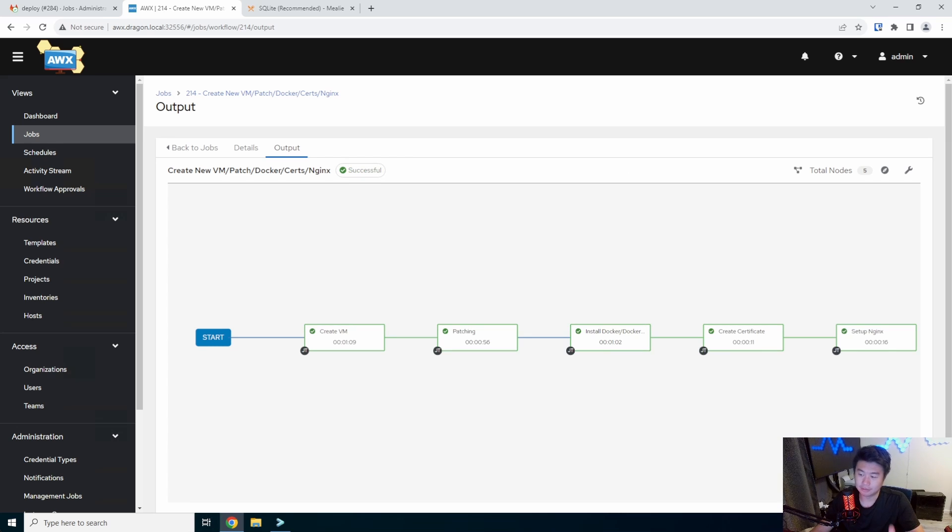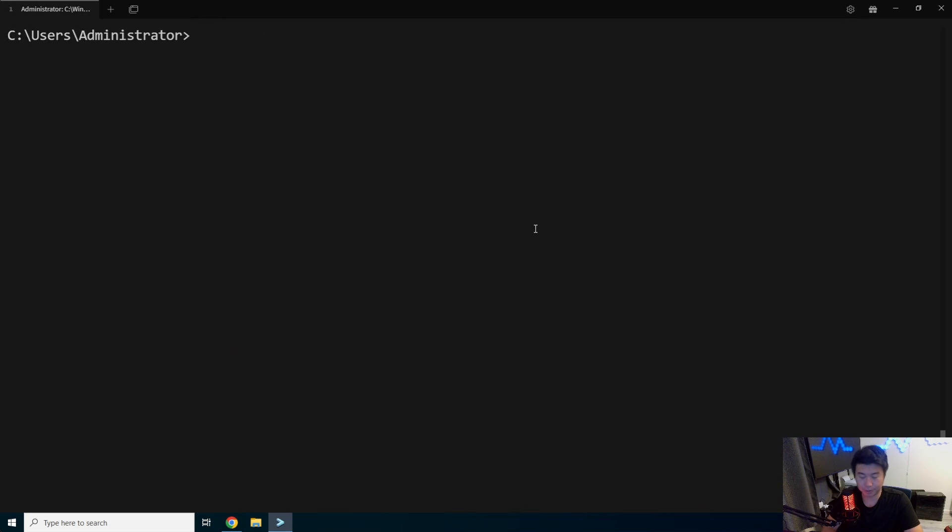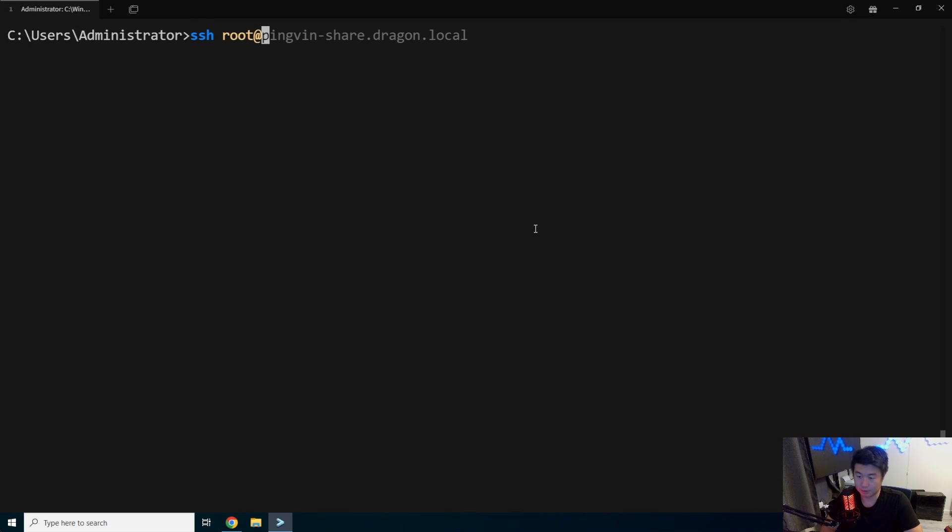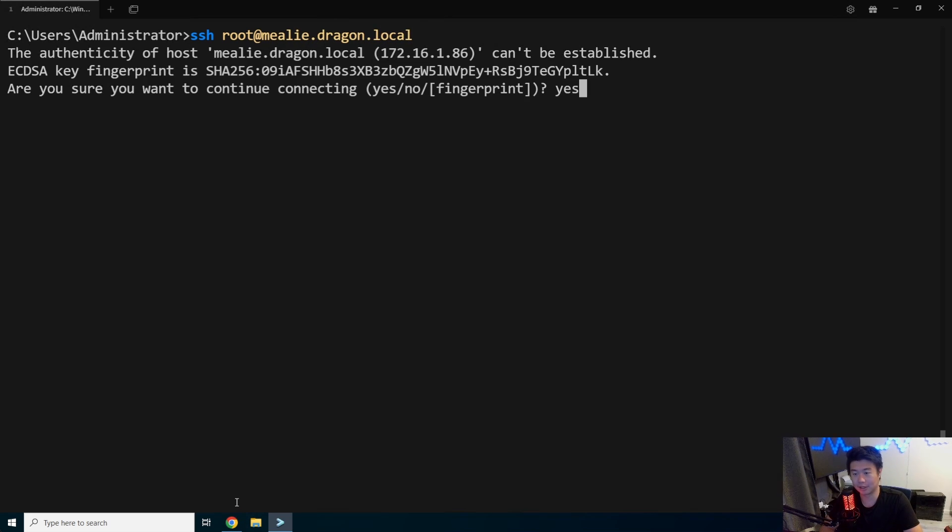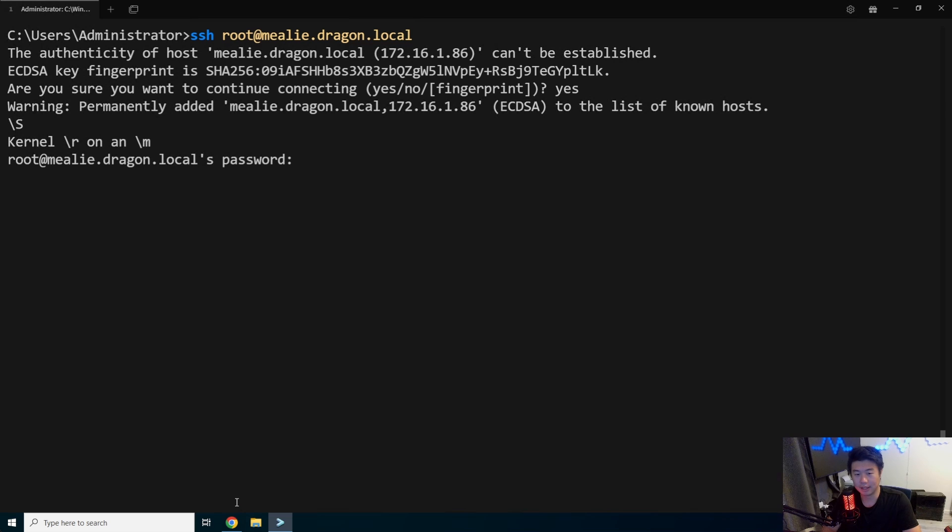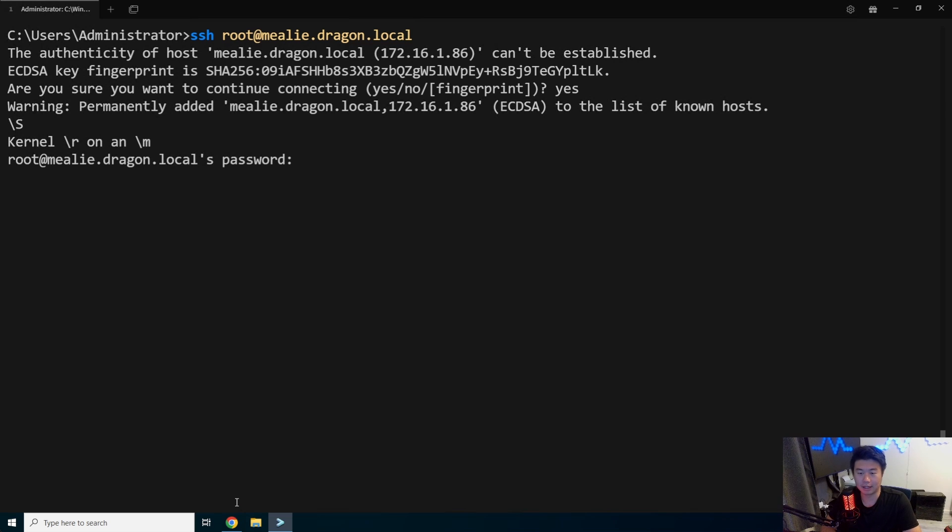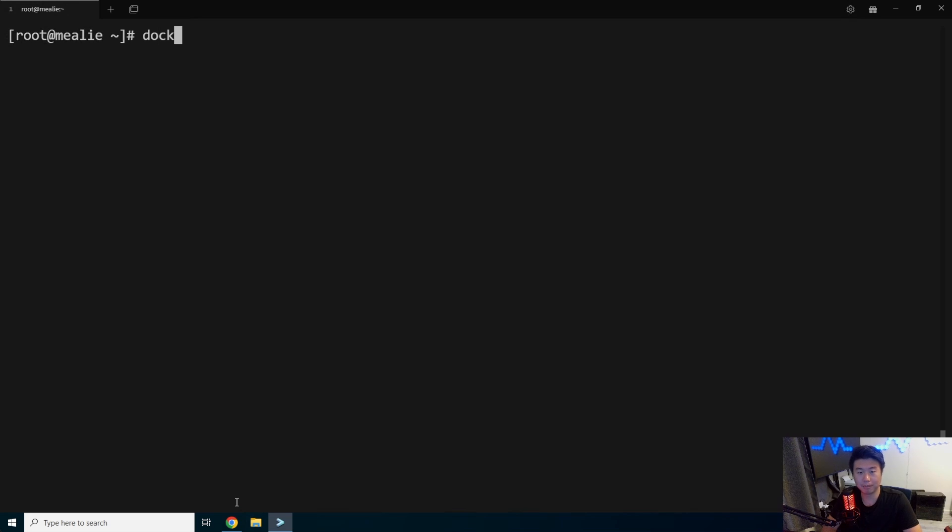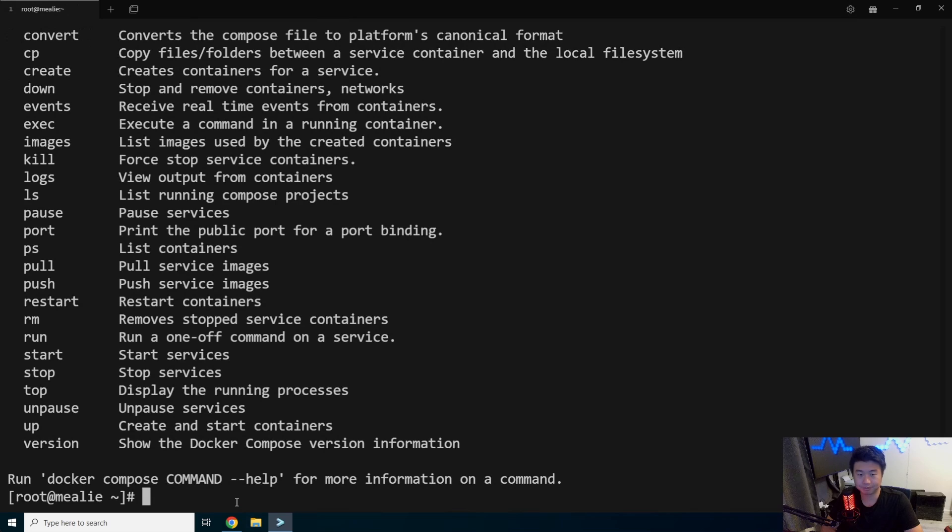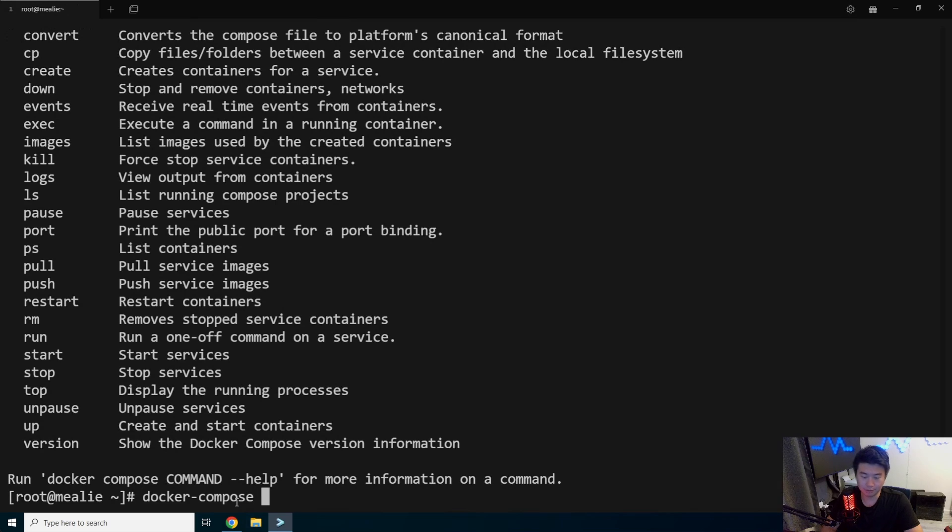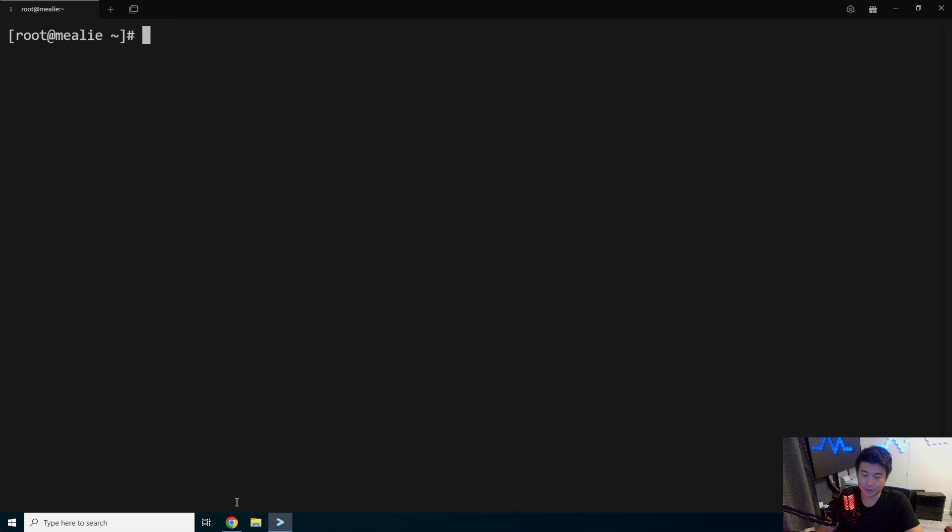All right, so now that it is finished installing, what we can do is open up a terminal, we can log in. We'll SSH to Mealie.Dragon.local and log in. So we can see it's just kind of your normal thing, but it should have Docker installed, Docker compose also, and everything else. So we can see that those are installed.